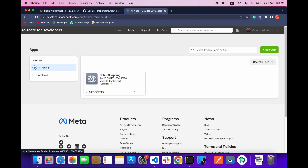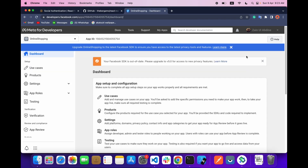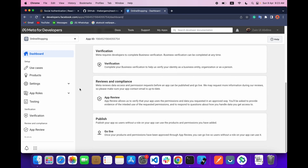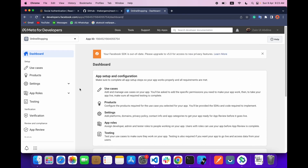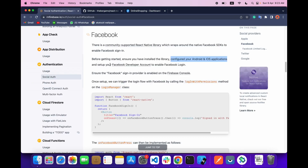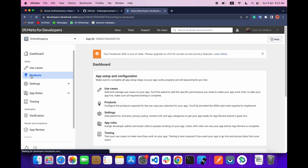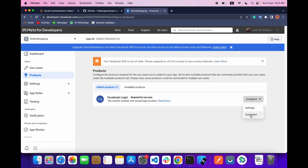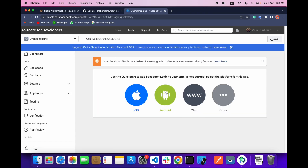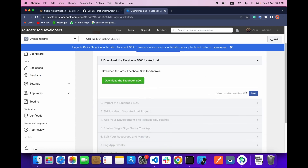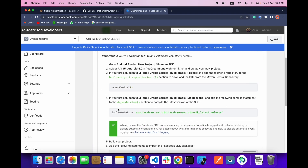When you do that, go to My Apps and you will find it there. Click on it and you will see this interface. Then set up your Facebook developer account, go to Product, then Quick Start, and then Android.